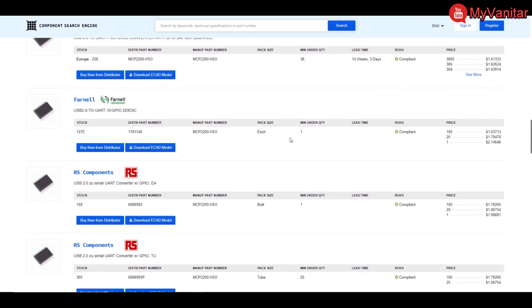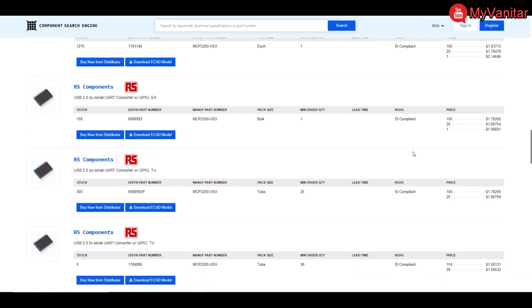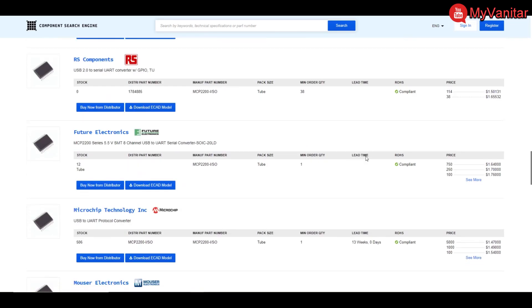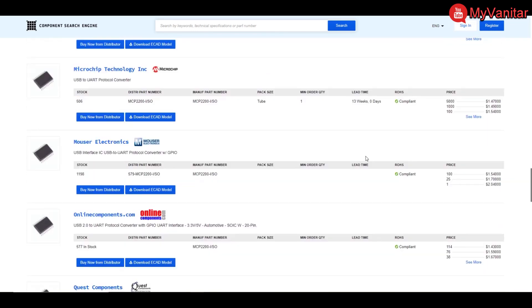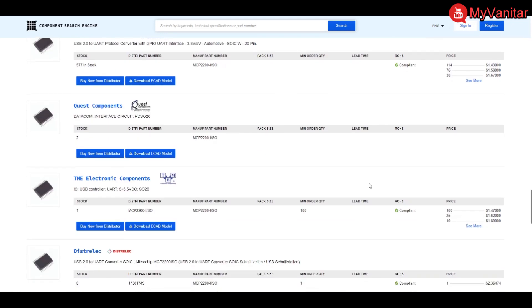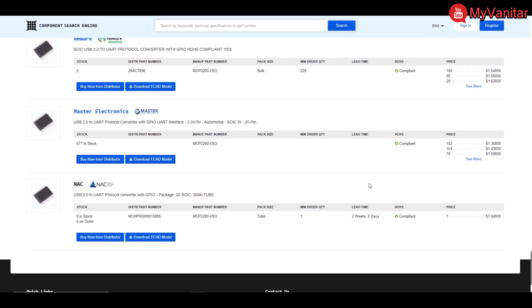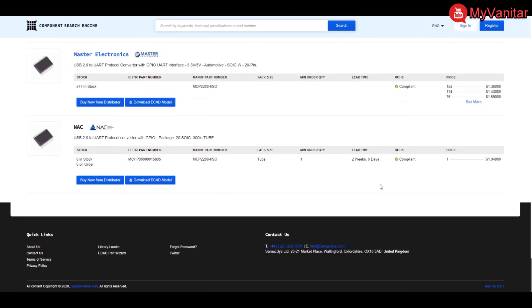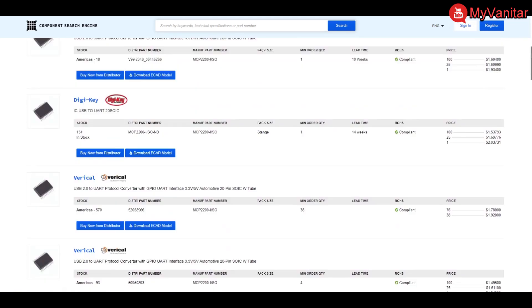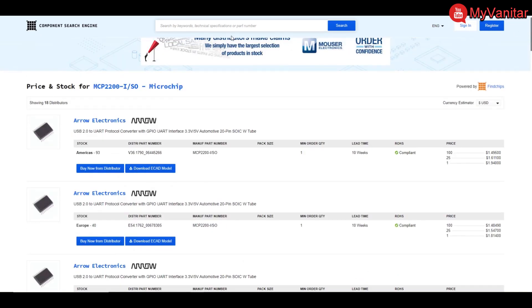So let's see for the minimum quantity of one. For example, Farnell says for one is $2.14. RS Components says $1.98. Mouser says $2.04 for the quantity of one. There are many other well-known distributors that you can check.